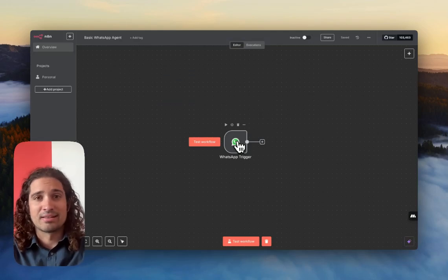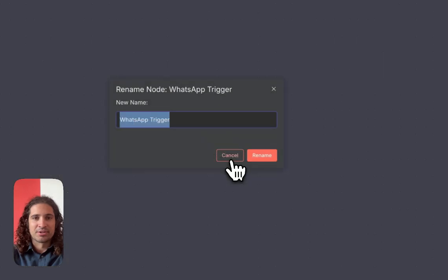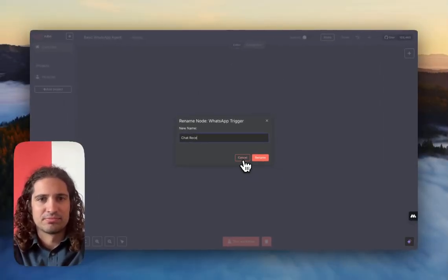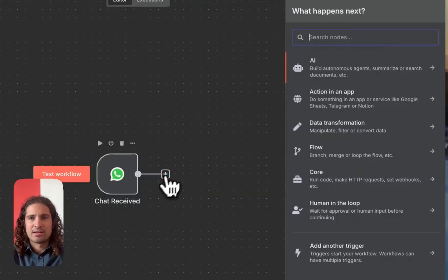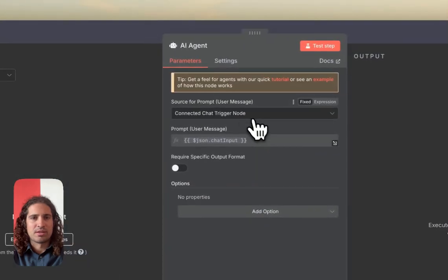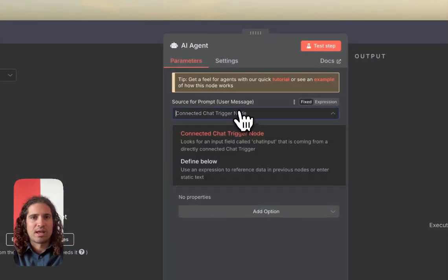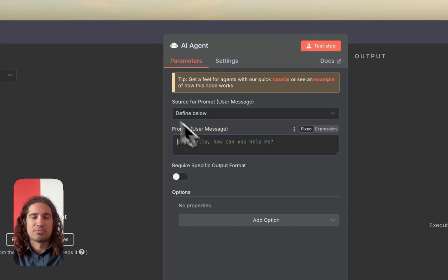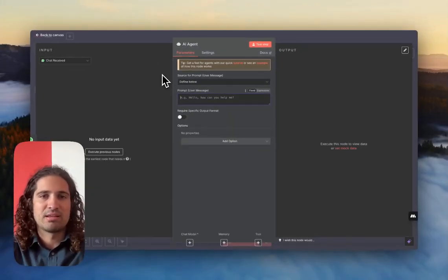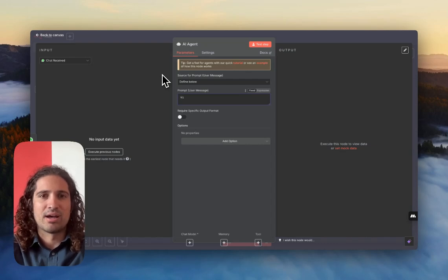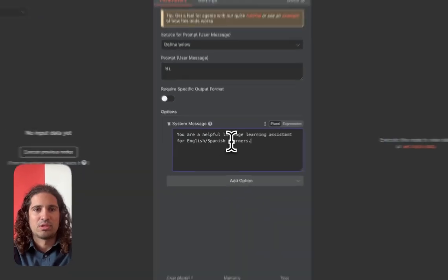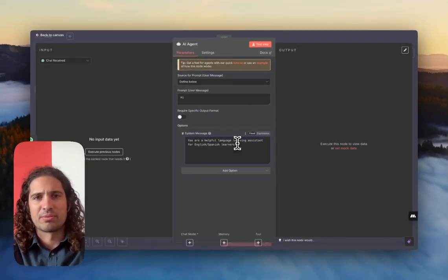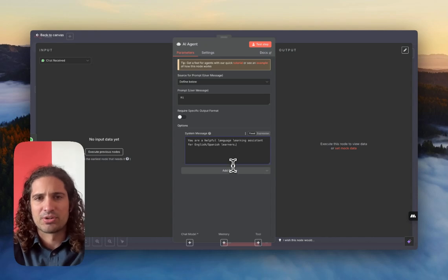Okay, now that I'm more relaxed, I can let my hair down. And we're going to go ahead and rename this to Chat Received. And we're going to add an AI agent. So what's going to happen is we're going to have a prompt user message come from the chat. We're going to define that in a minute. Right now, we can put default high. And we can also add a system message prompt. And we added a system message prompt saying you're a helpful language learning assistant for English, Spanish learner.